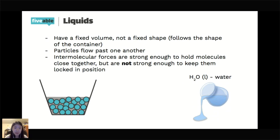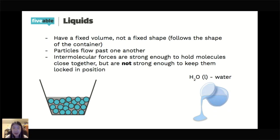The liquid form of water is water. The way we notate whether something is a solid, liquid, or gas is just in parentheses after the compound: S, L, or G for solid, liquid, or gas.